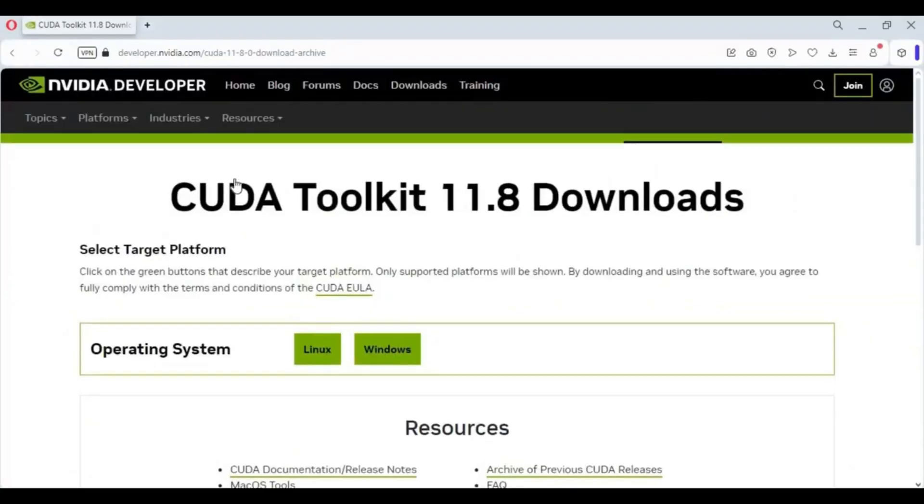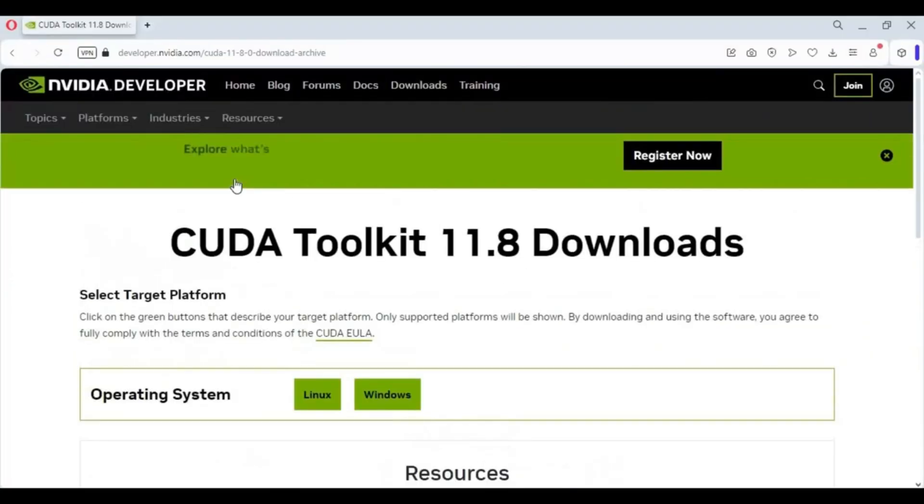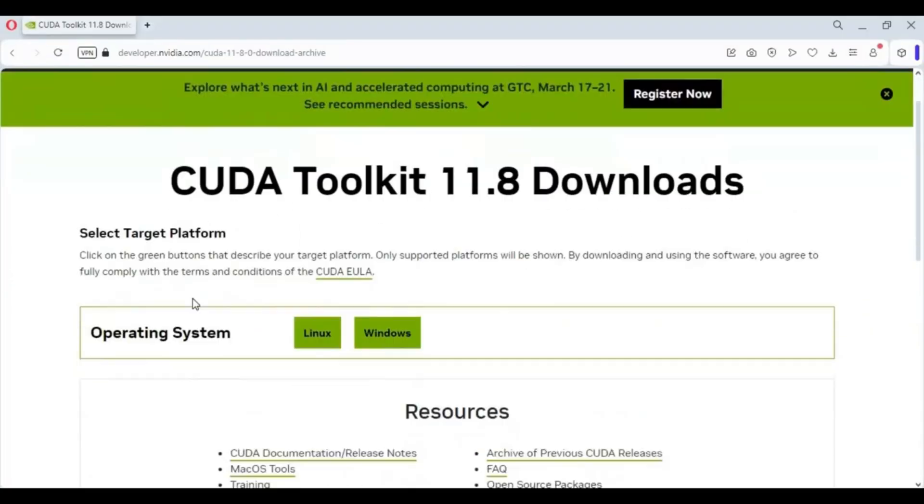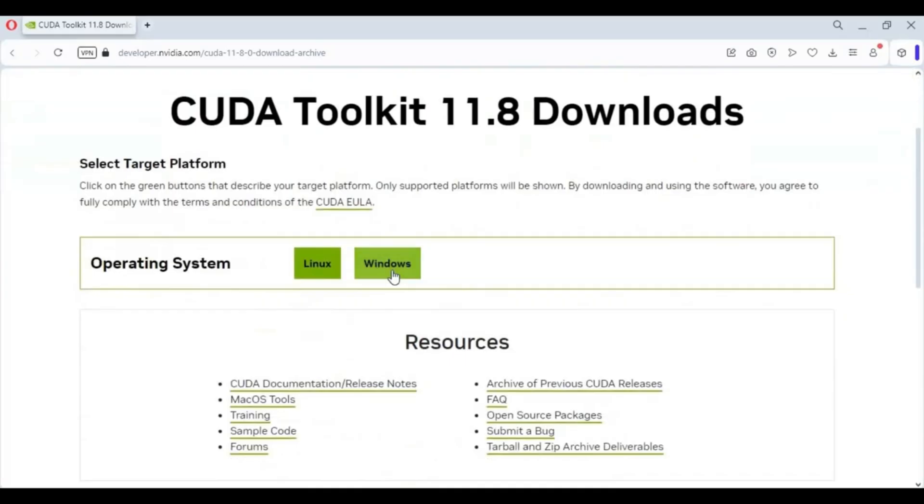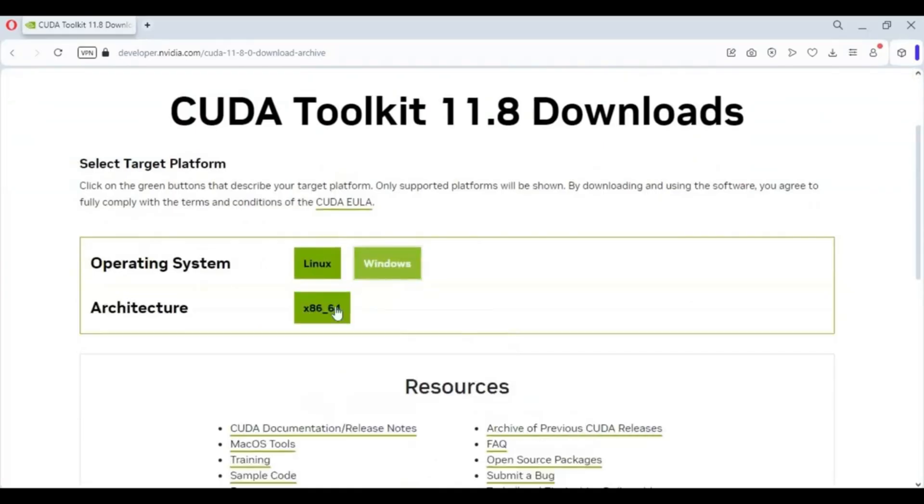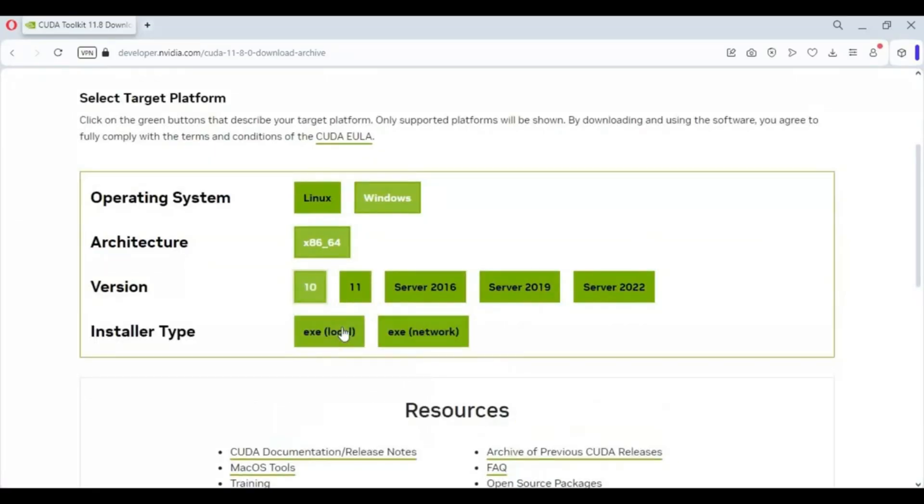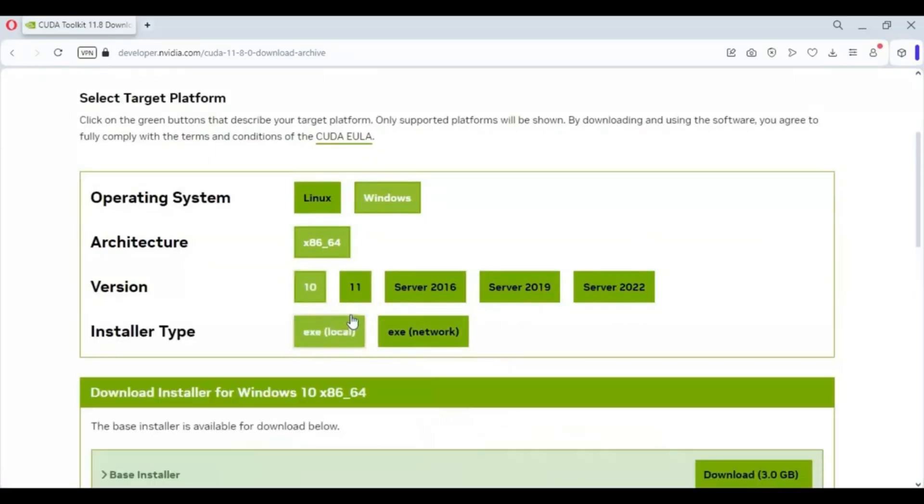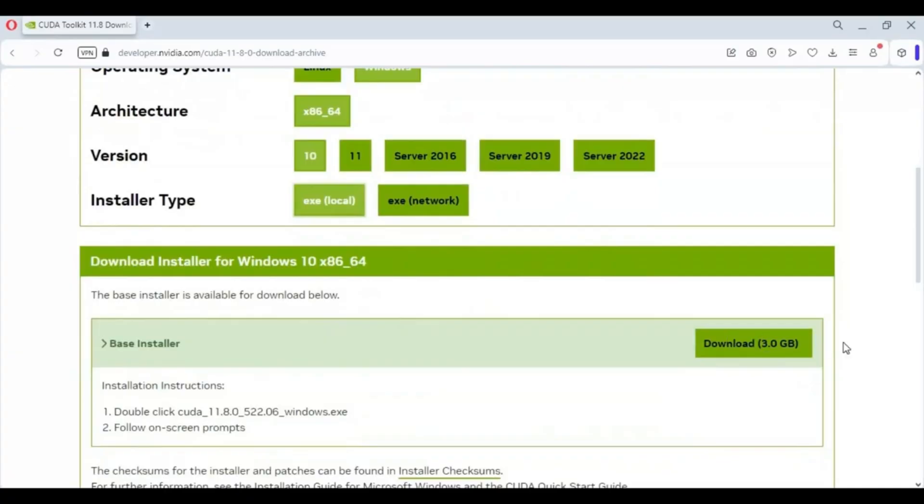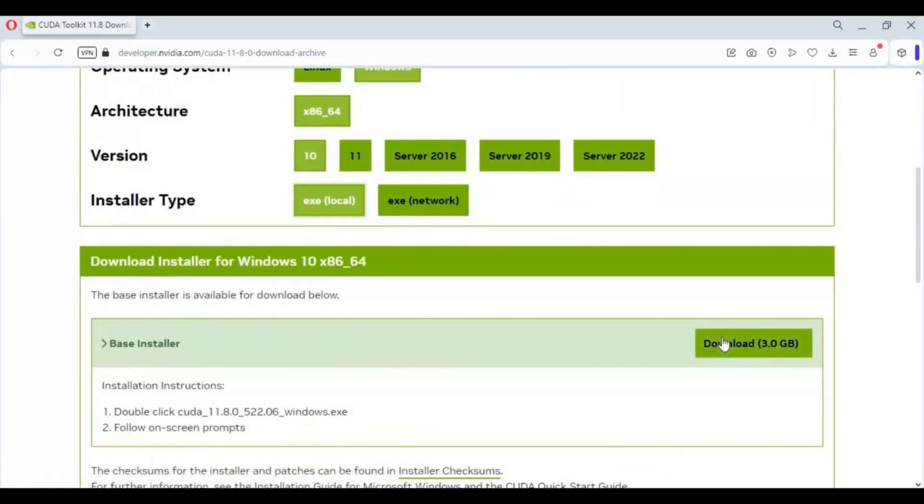Second most important component is CUDA Toolkit. You can click on link in my description to download the toolkit. Choose your Windows version and download the exe file. It's a 3GB file. After downloading it you can easily install this.